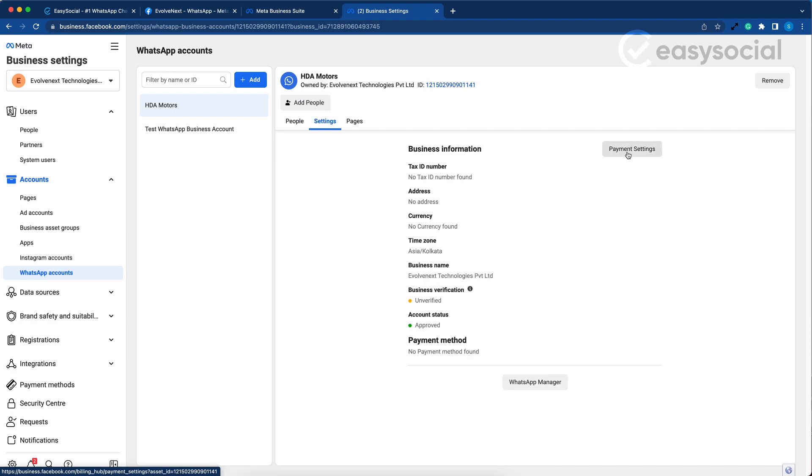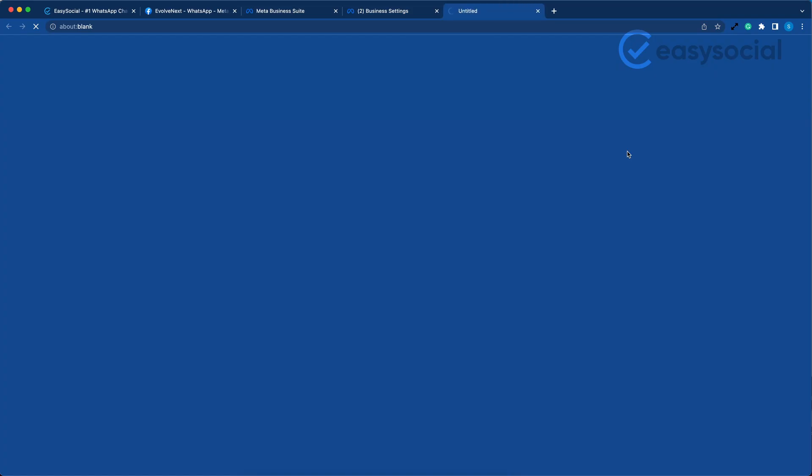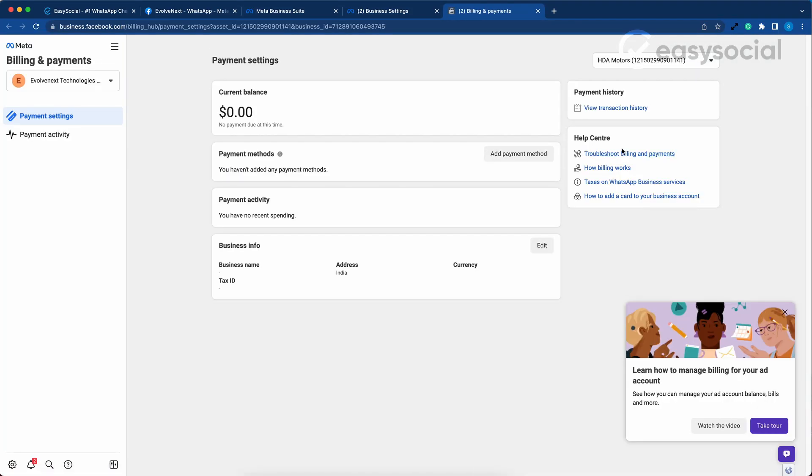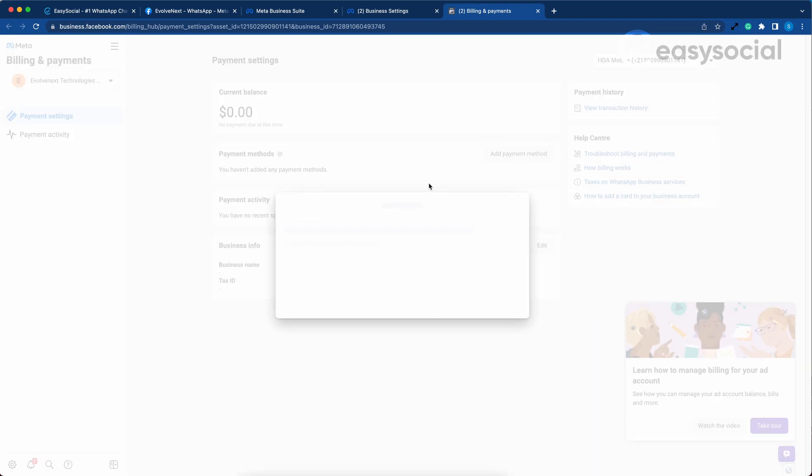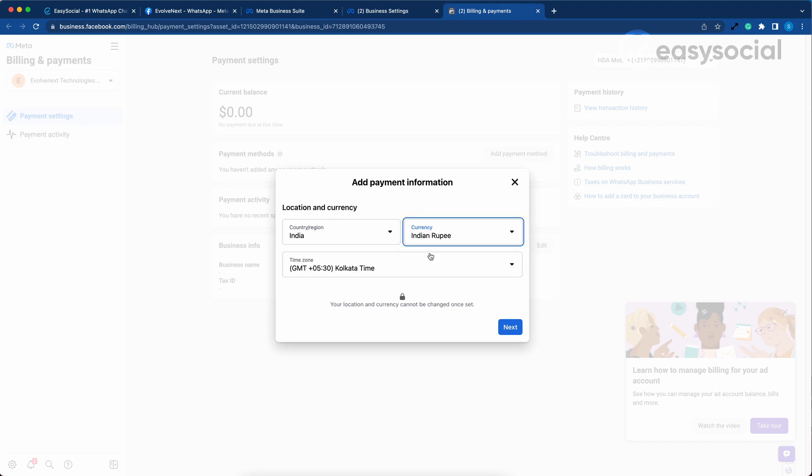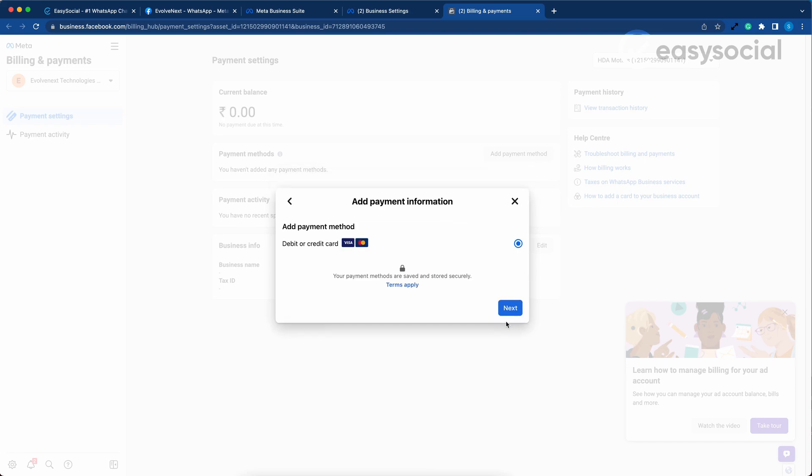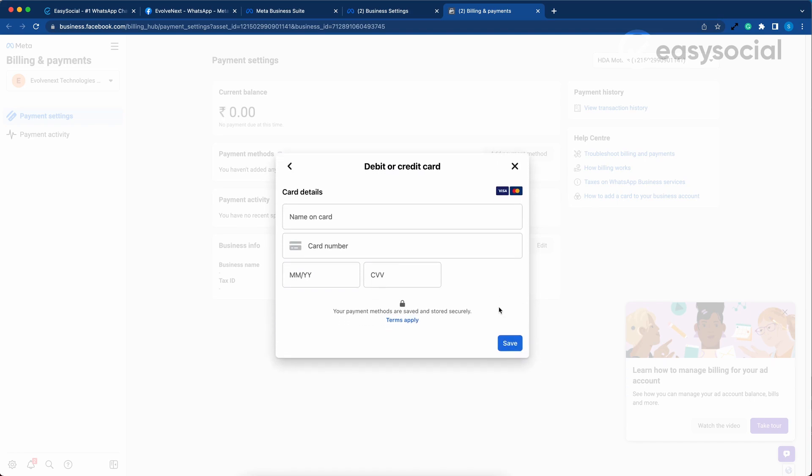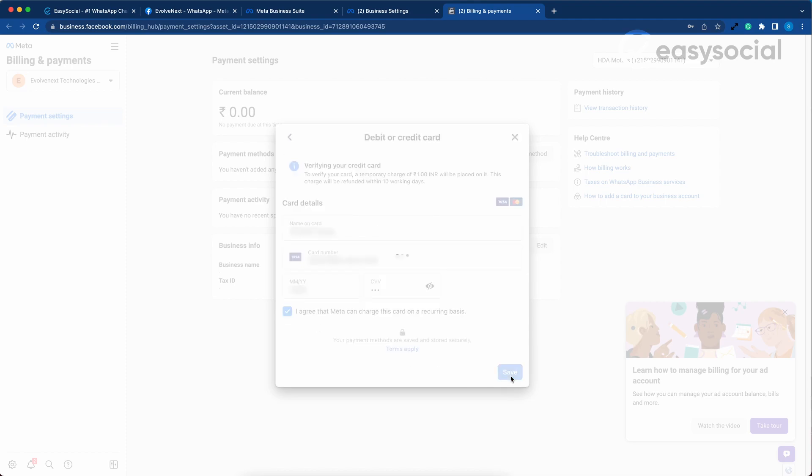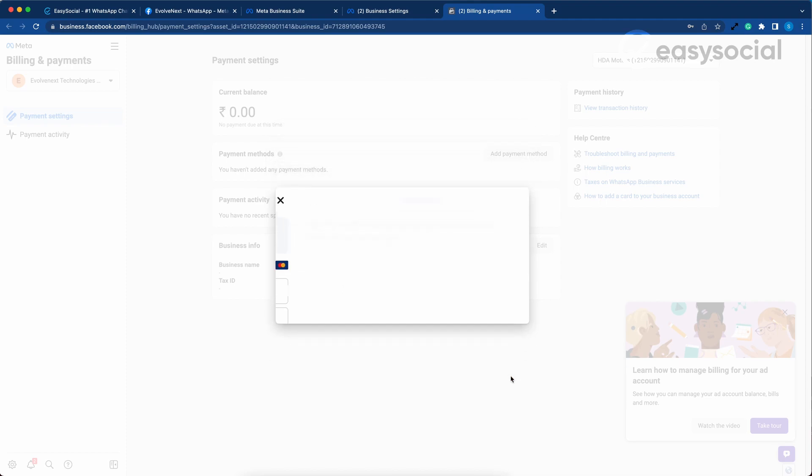Now we've reached the same page and we'll continue with adding our payment method. Click on Payment Settings, then click on Add Payment Method. Here you have to select your country and choose your currency and hit next. Click on next.